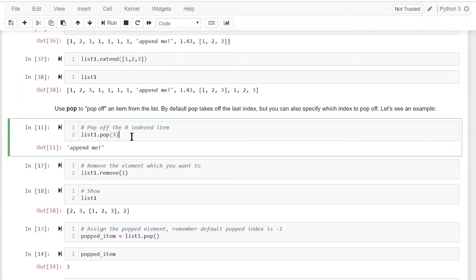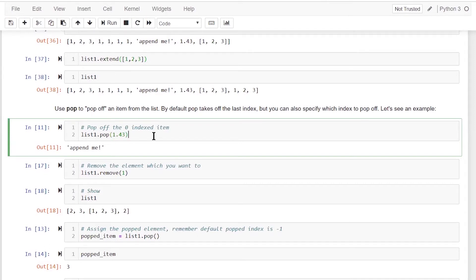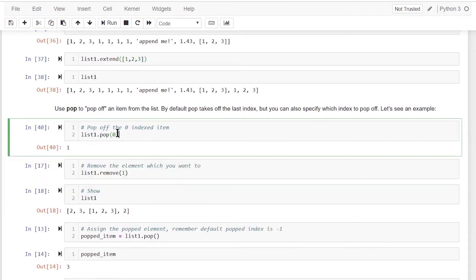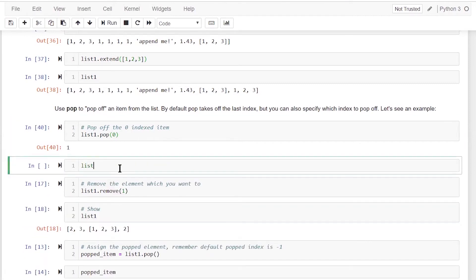Now let's talk about how to delete an element from a list. We can use the pop method. In pop, we need to provide the index — not the element name, but the index specifying the location. If I try to specify 1.43 as an index it won't work — it tells me 'integer argument expected.' Specifying index zero removes the first element; it gives me the item which was dropped. One was the first element and it has been removed.